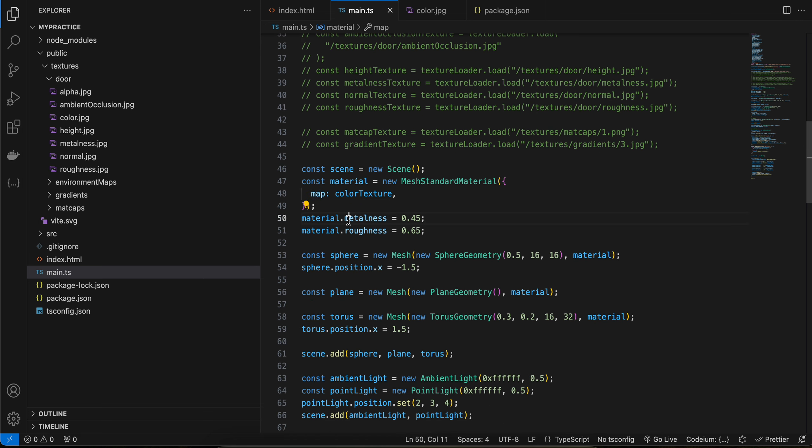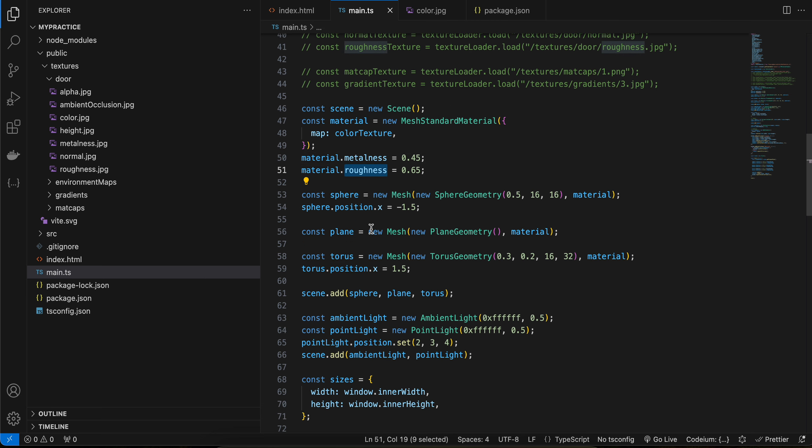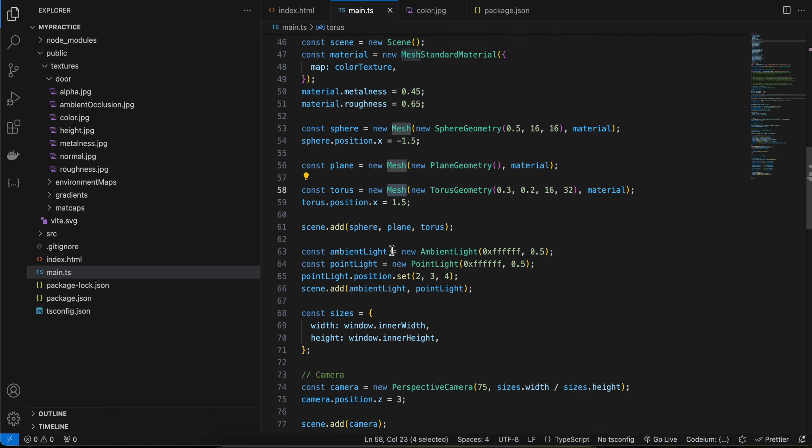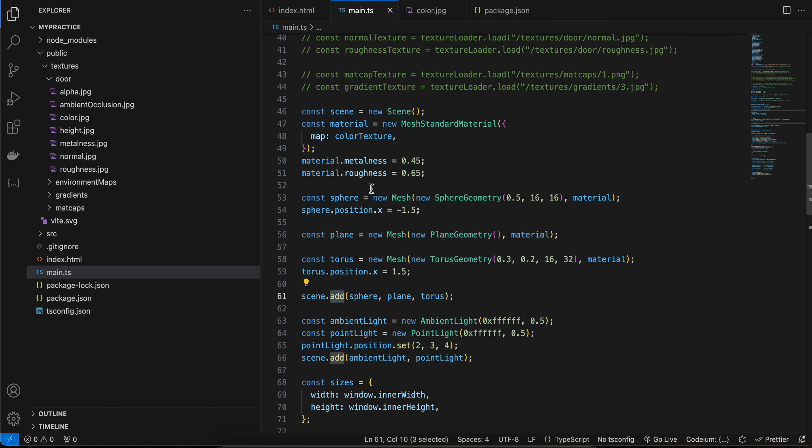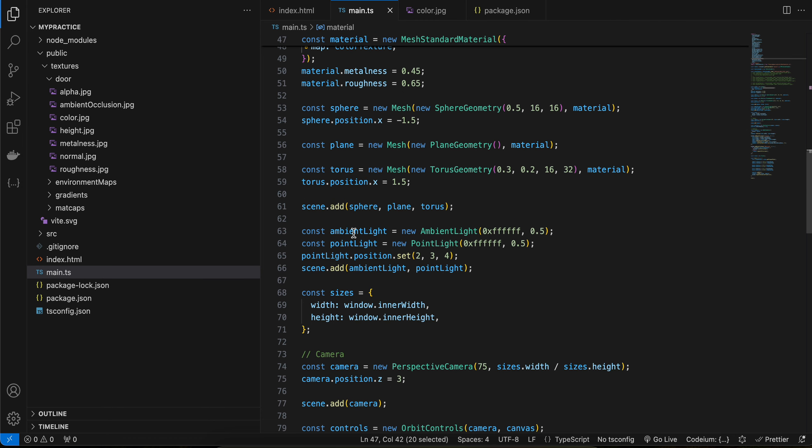Then I have created three meshes: sphere, plane, and torus. I have added them to the scene. Now, for this mesh standard material to be visible, we have to make use of ambient light or point light or any kind of light, because they are not directly visible.